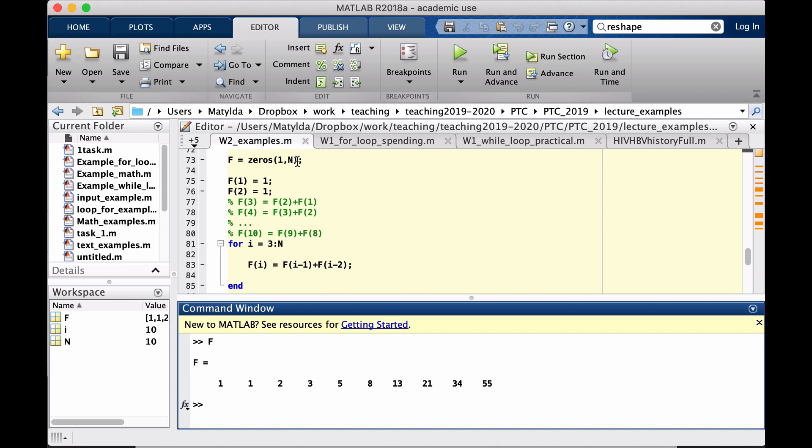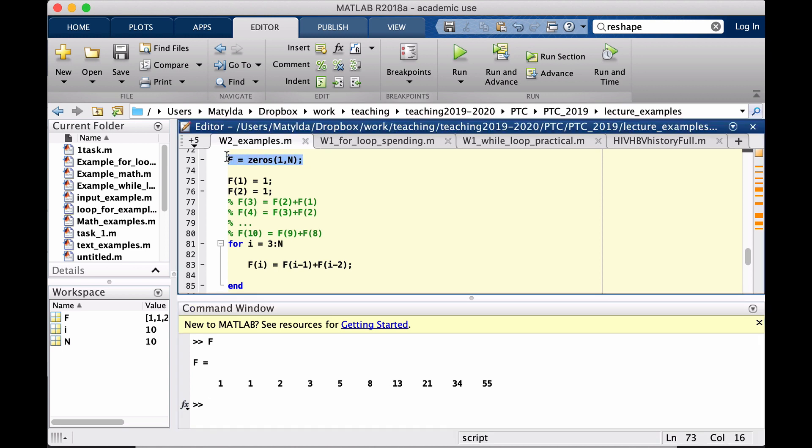But in this case we know a fixed number, create 10 numbers or 100 numbers, then we already know our resulting F will be of that size.